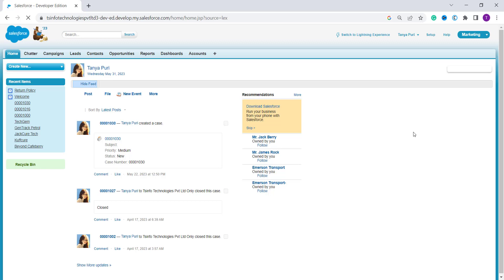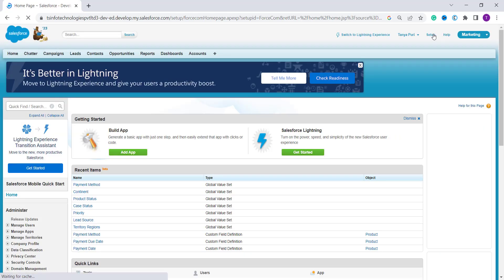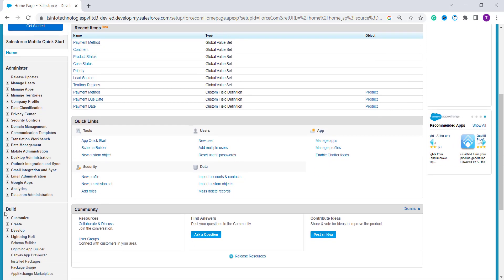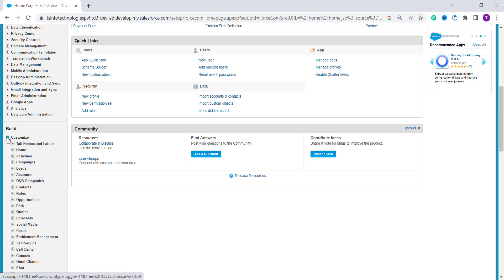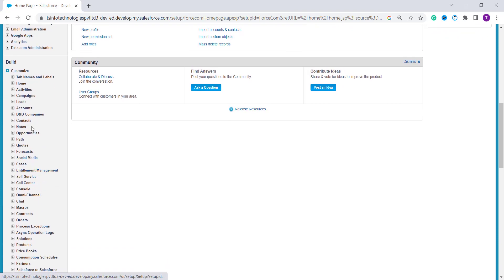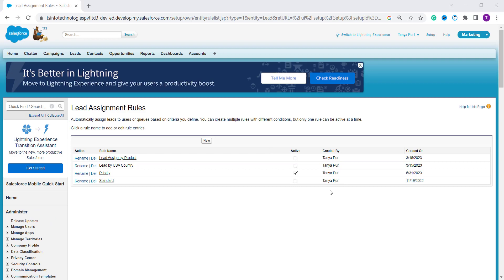It redirects to Salesforce Classic. From here, click on Setup located on the upper right. Then click on the Build section, then Customize, scroll down and click on the Leads dropdown. Here you will get the option of Lead Assignment Rules.